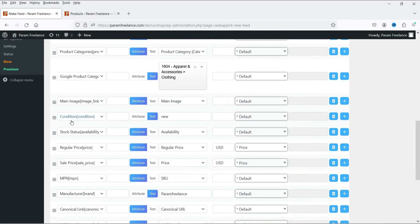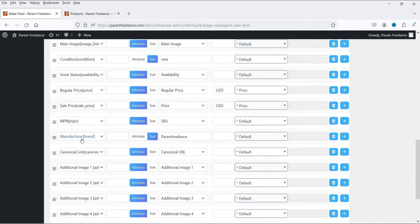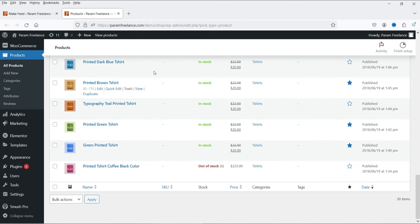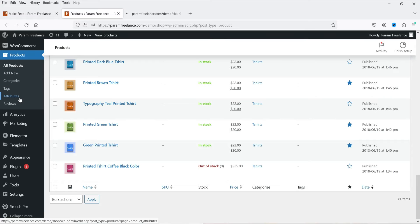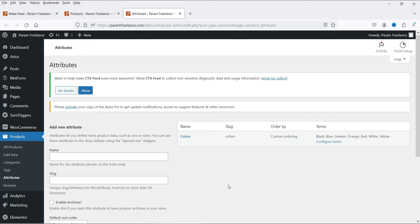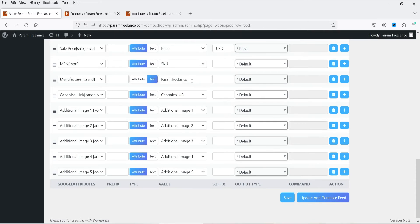The manage image option will be set to main image. For the Manufacturer or Brand field — if you don't have a brand attribute, you can select 'Text' and add your brand name directly. For example, this website will use 'Param Freelance.' You can also create a product attribute for brands under Products > Attributes. I'll click Update and Generate Feed.